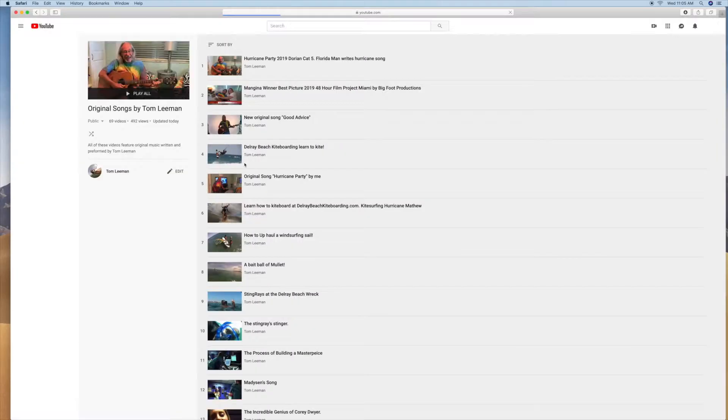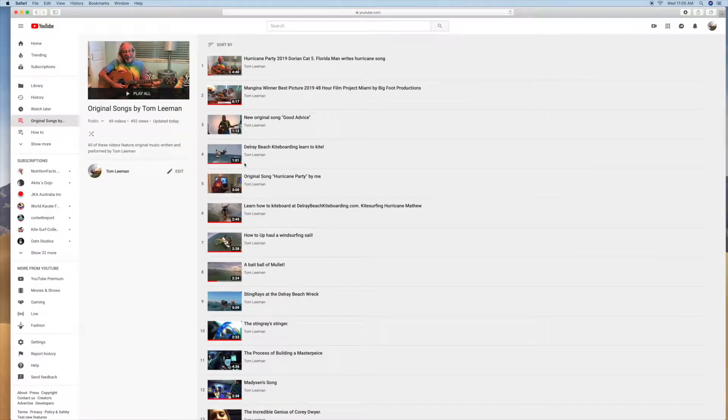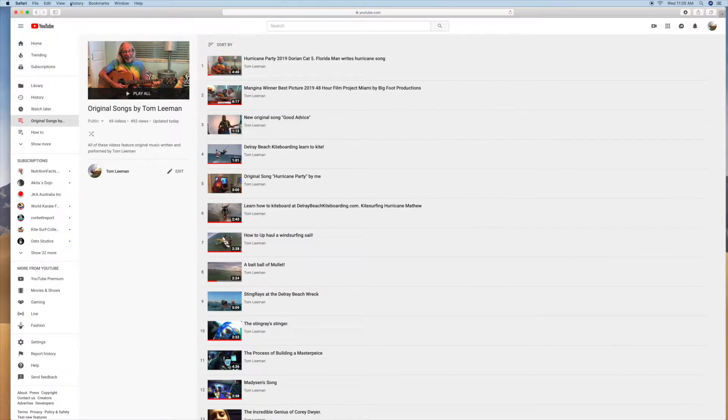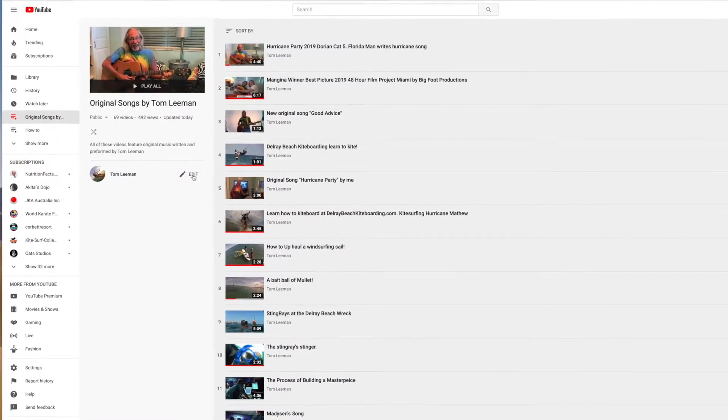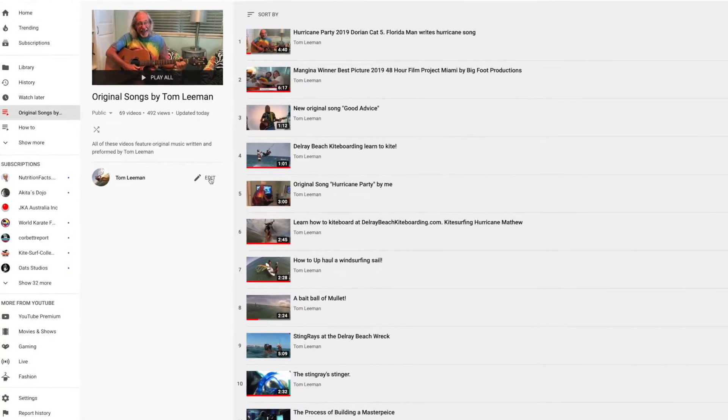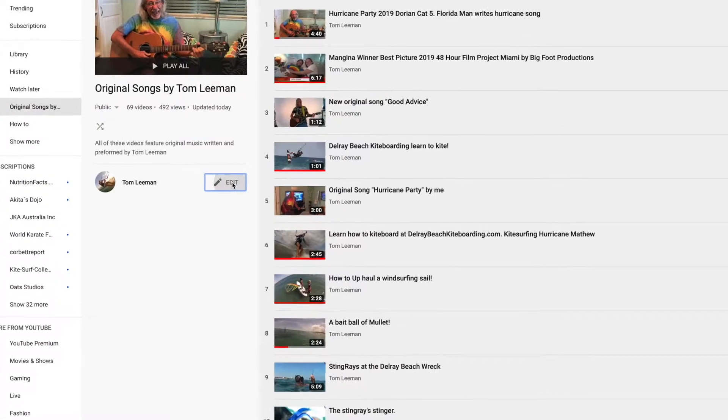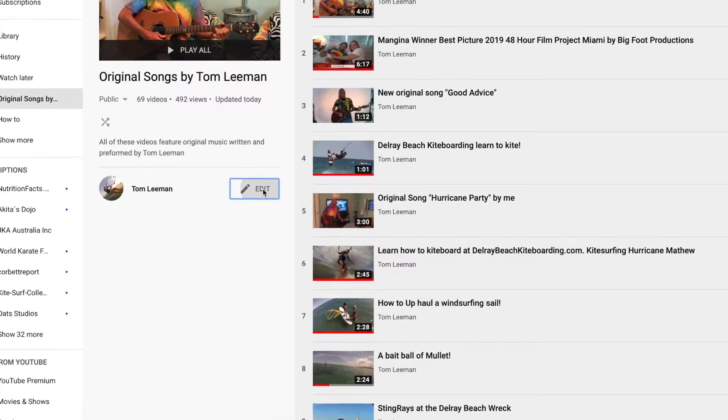That's going to bring up this playlist. Now, the next thing you need to do is slide over to the Edit button.